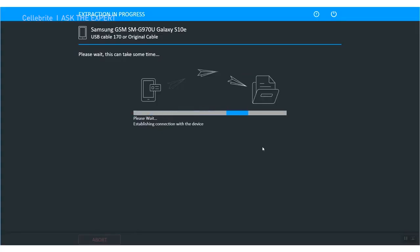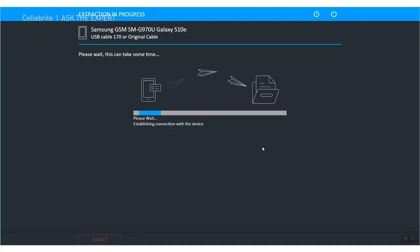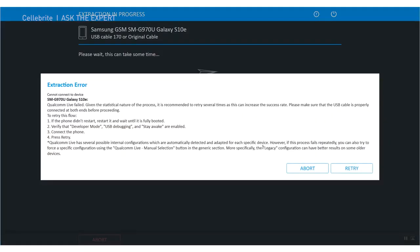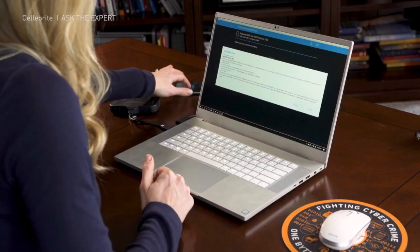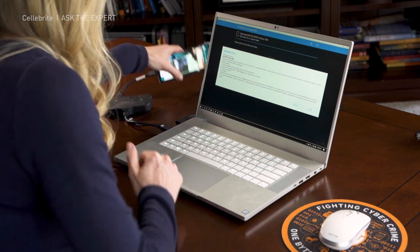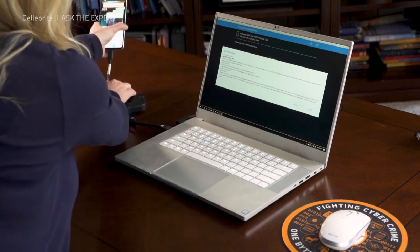So at this point we wait. All right, so here's an extraction error. It's telling you if the phone didn't restart, restart it and wait until it's fully booted. My phone did not restart. It wants you to make sure that it's in developer mode, USB debugging and staying awake. It wants to make sure that's connected to the phone. So I am actually going to unplug it.